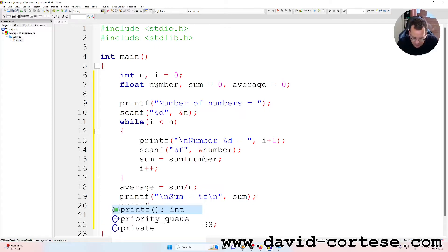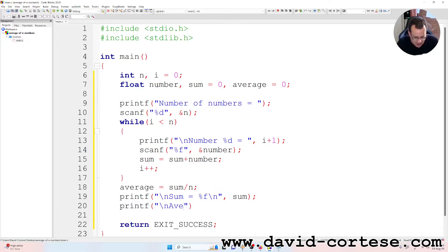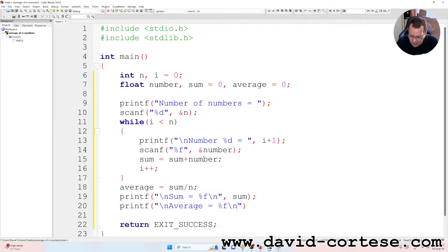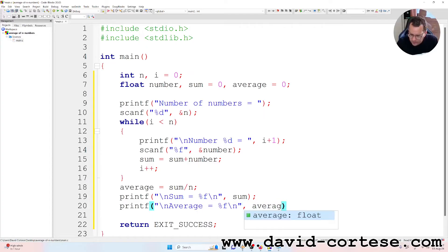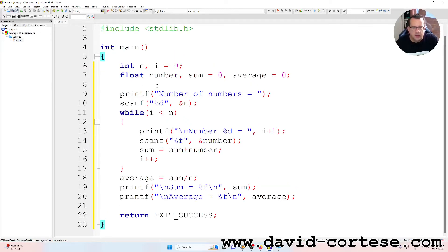Printf backslash n, average is equal to %f, backslash n, and at the end return exit success.